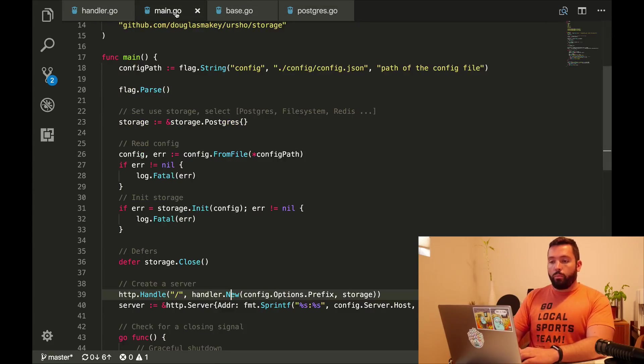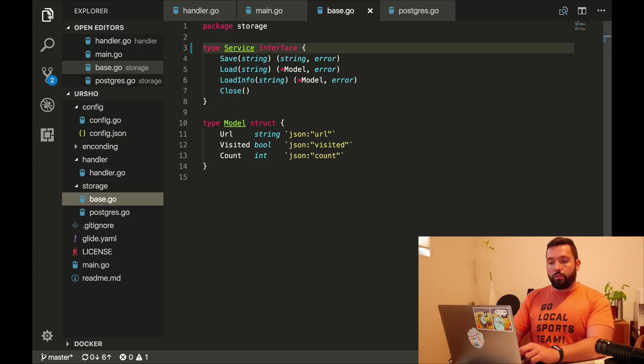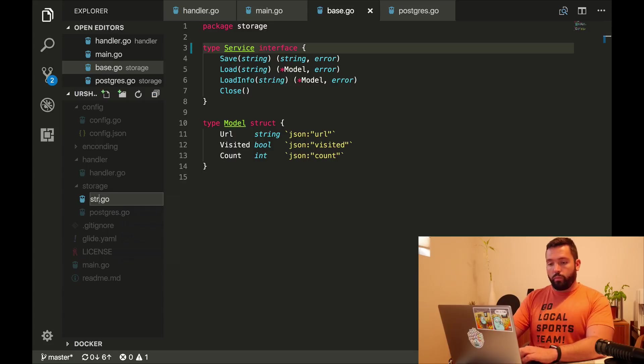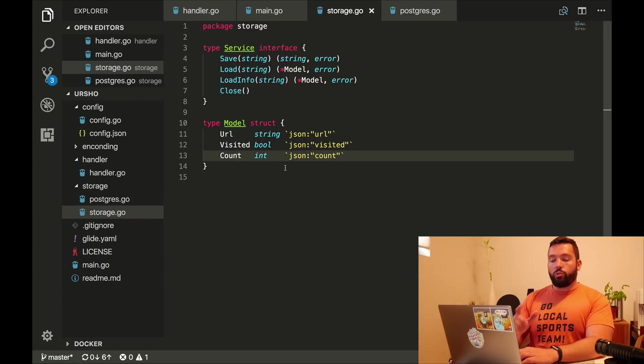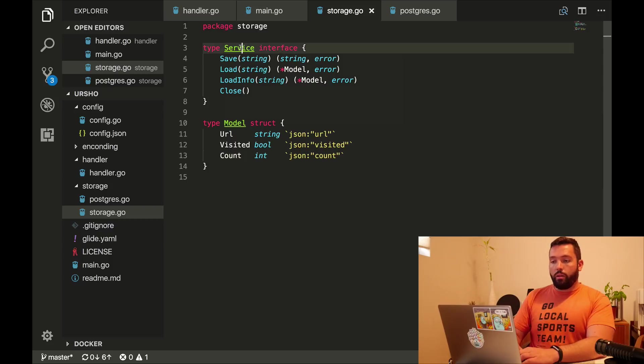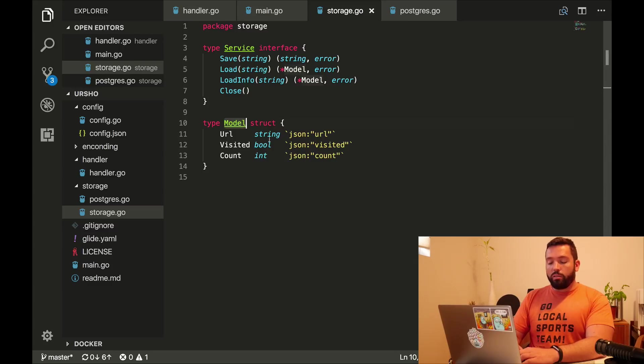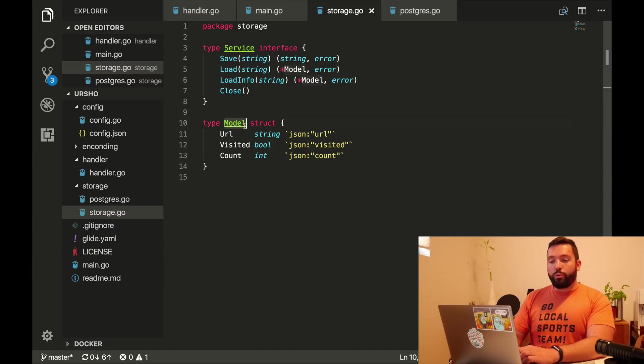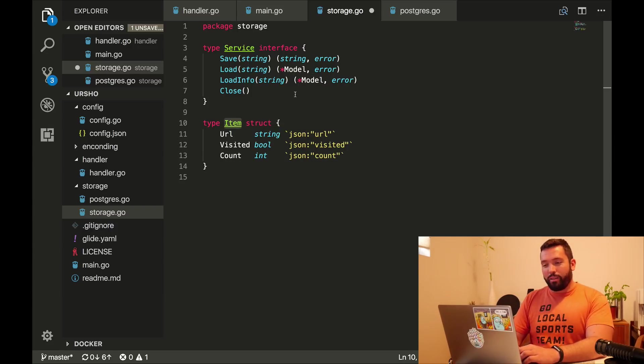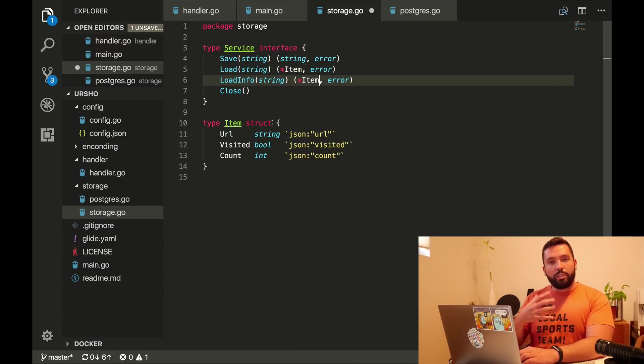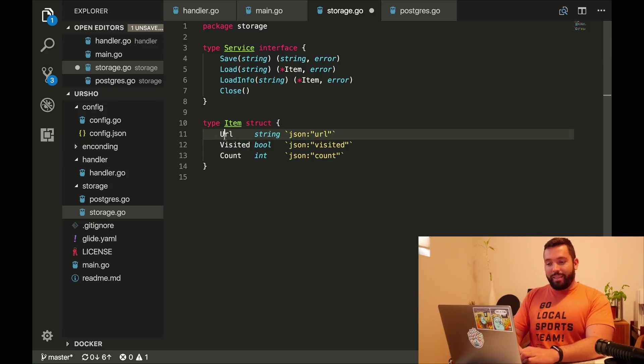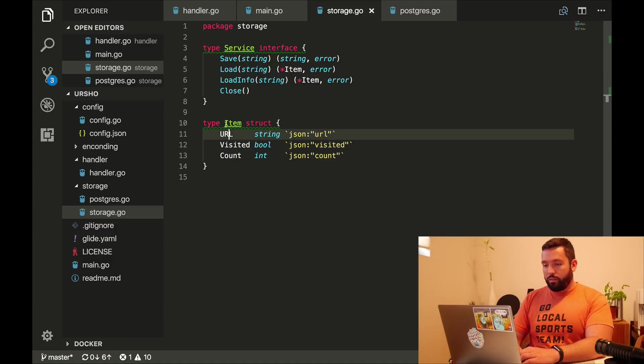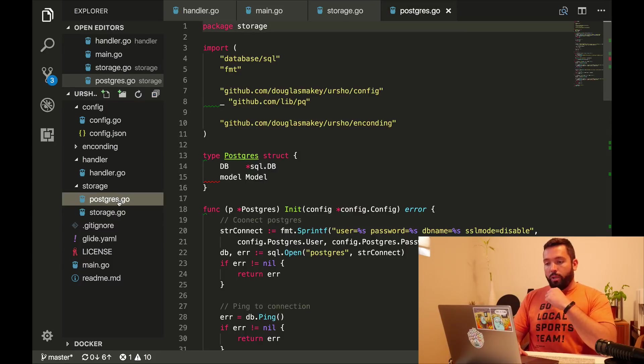So we have our base.go. I'm going to also rename it to storage.go. This storage.go has a service, which is the interface we care about. And then also has this model. The model is kind of a weird name because it is very ambiguous. I prefer to call it item, and I know it's not much better, but I feel better about it because it's an item that you store. Model is more about the database, which is similar, but it's not exactly the same. Also, URL is all capitals.